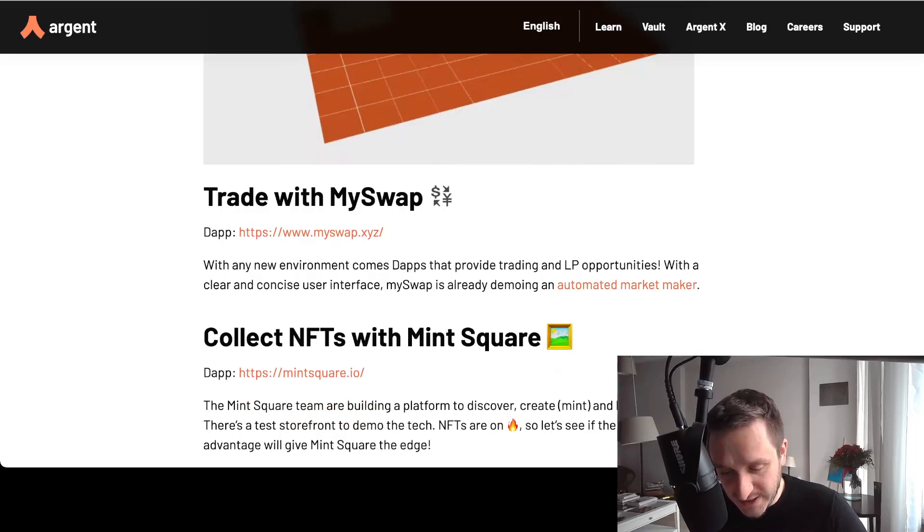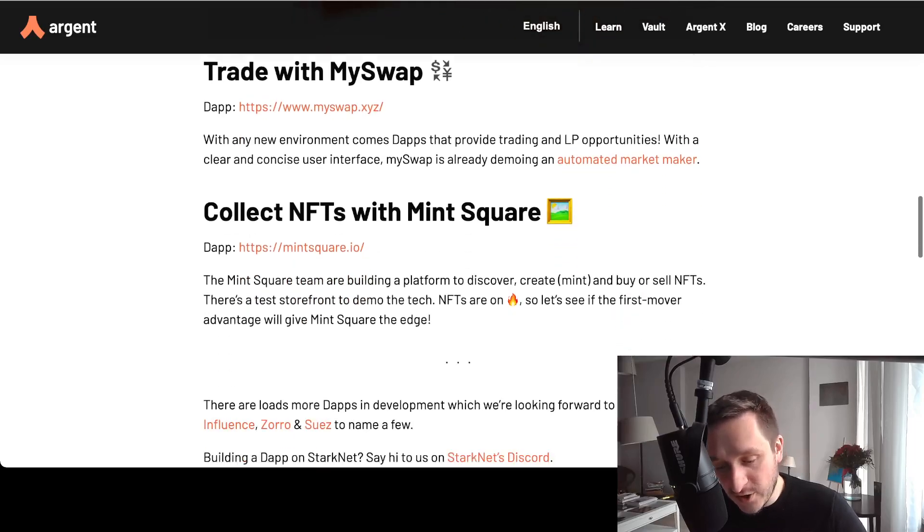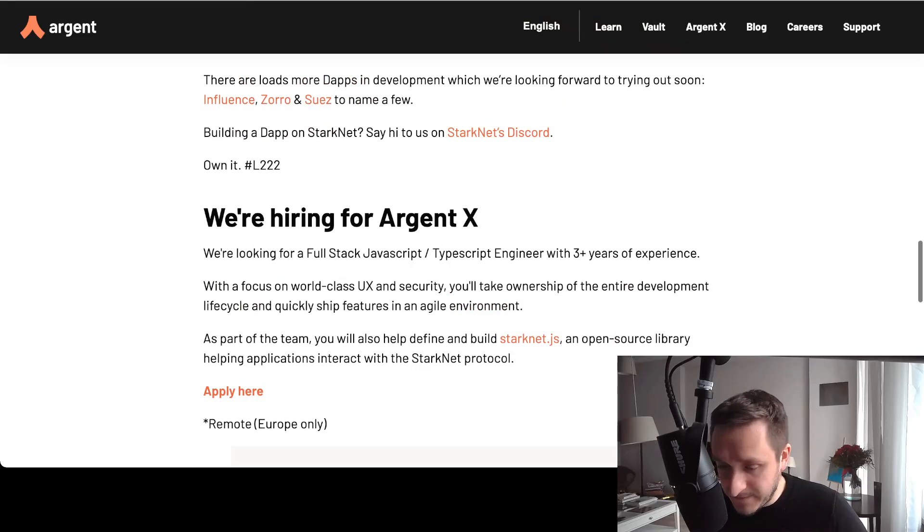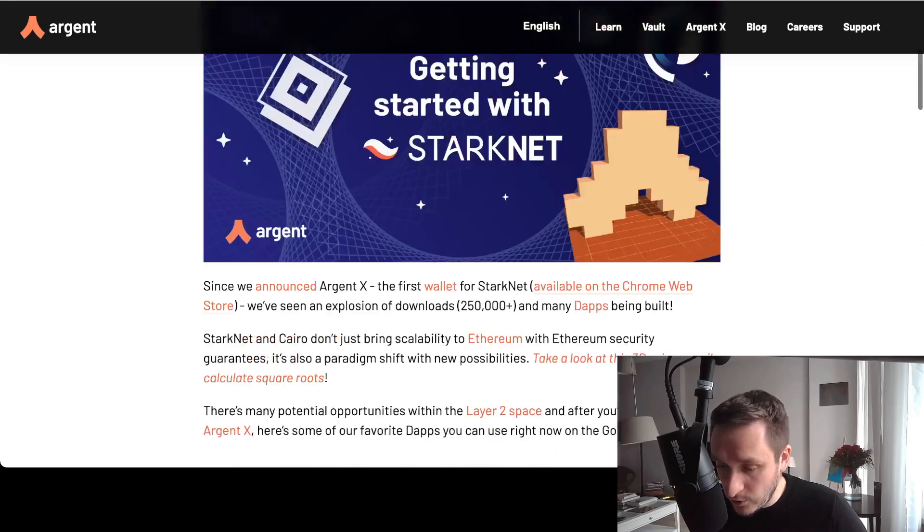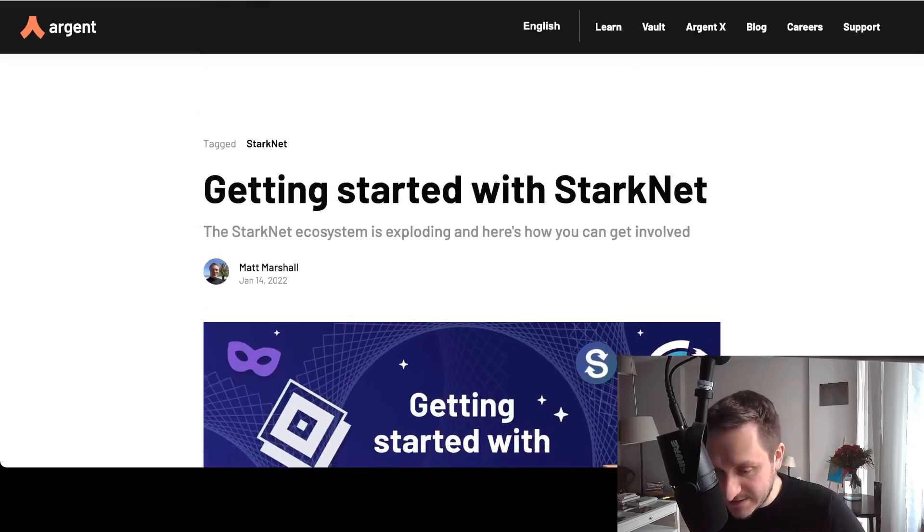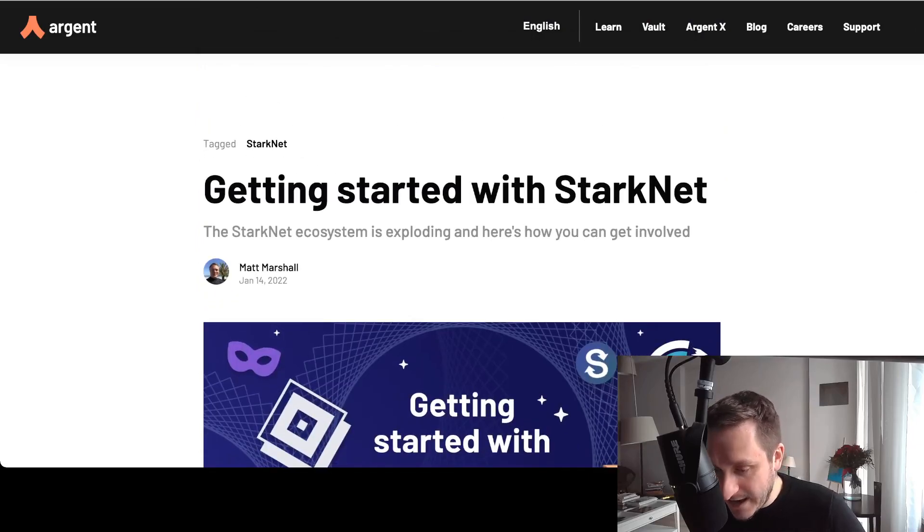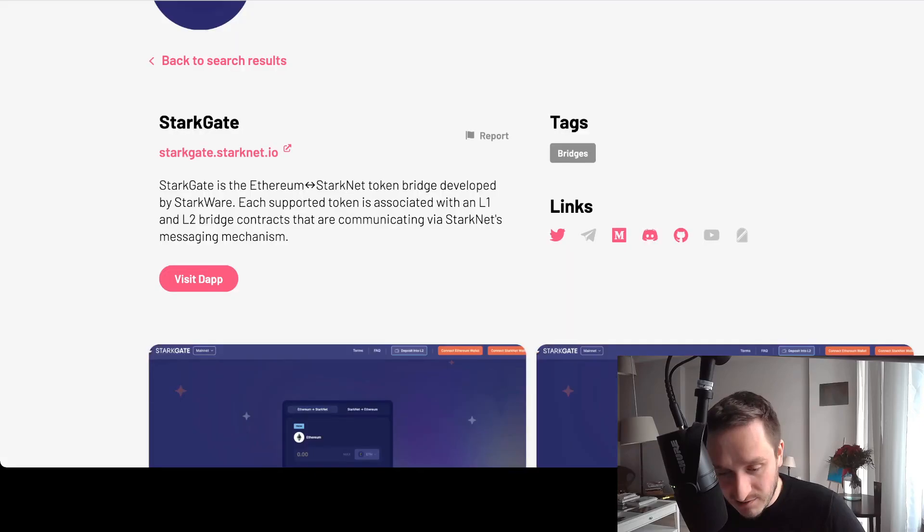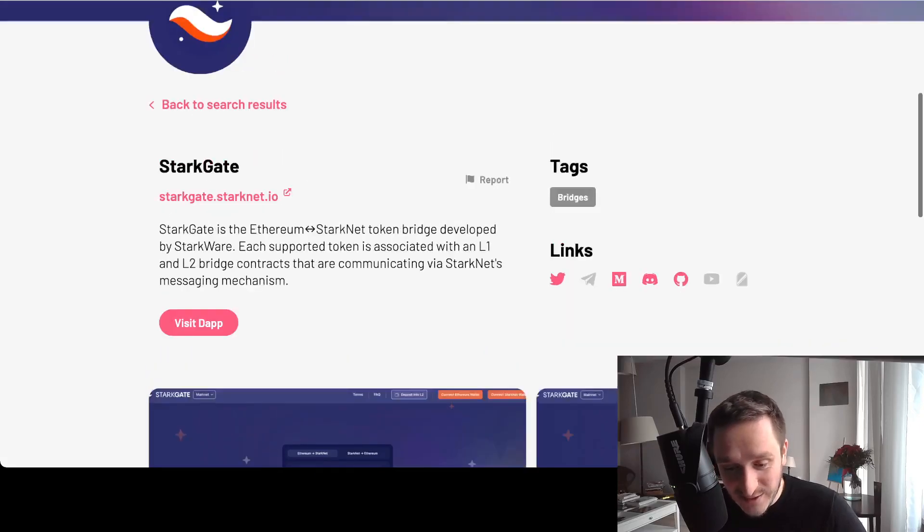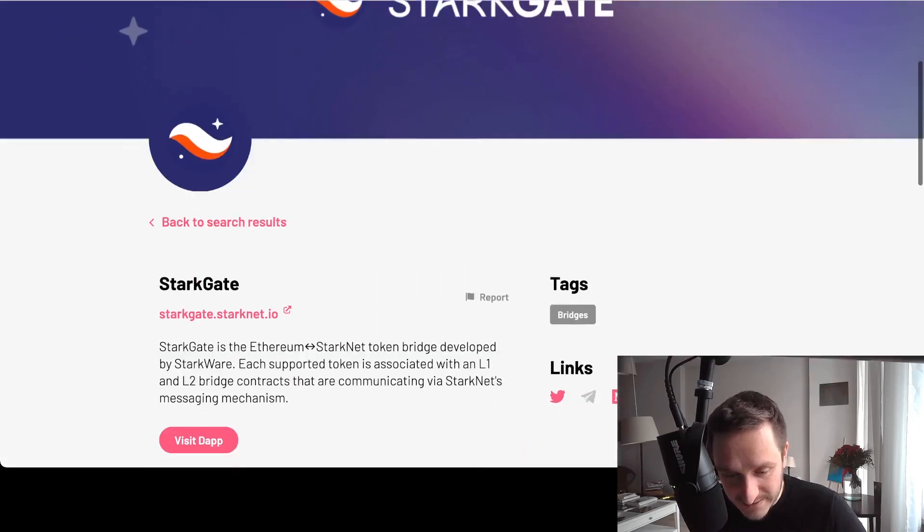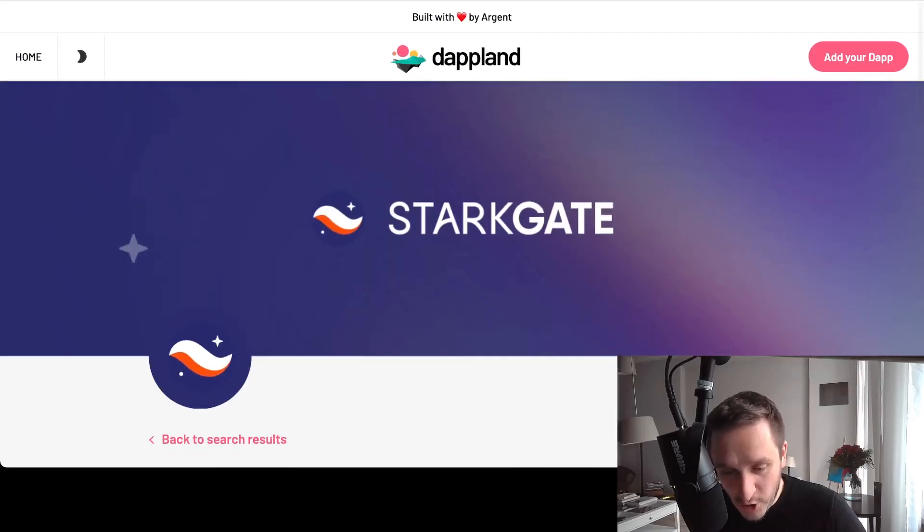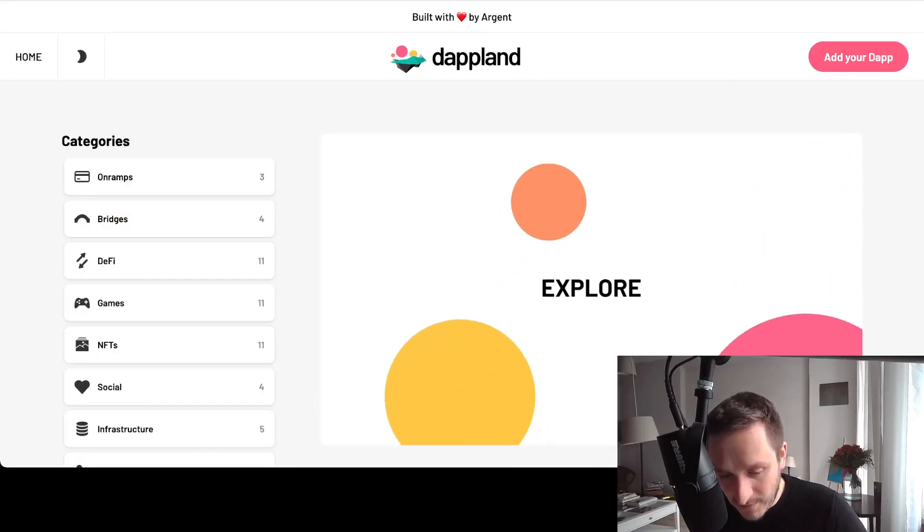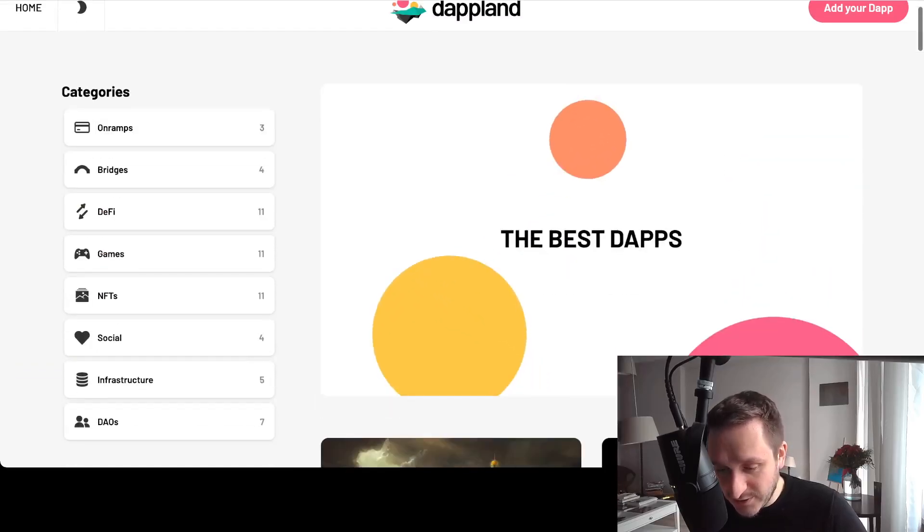You can collect NFTs already, so you can mint something on Mint Square. That's really cool. Also, very recently, just I think three weeks ago, they created this website—Argent created the website called Dapland StarkNet.